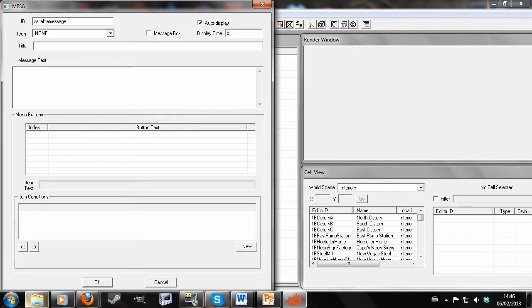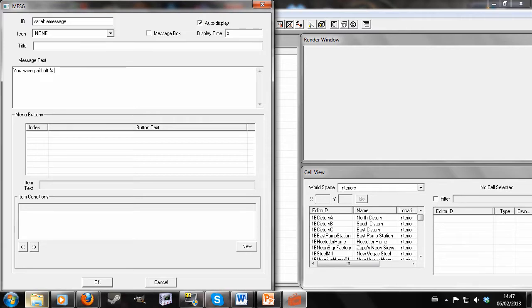And now I'm going to write, and this is the important part. You have paid off. Now what you're going to want to write is percentage sign, full stop, zero, F. Sorry, I got a text. I'll look at that later. That's probably not very interesting. Caps.